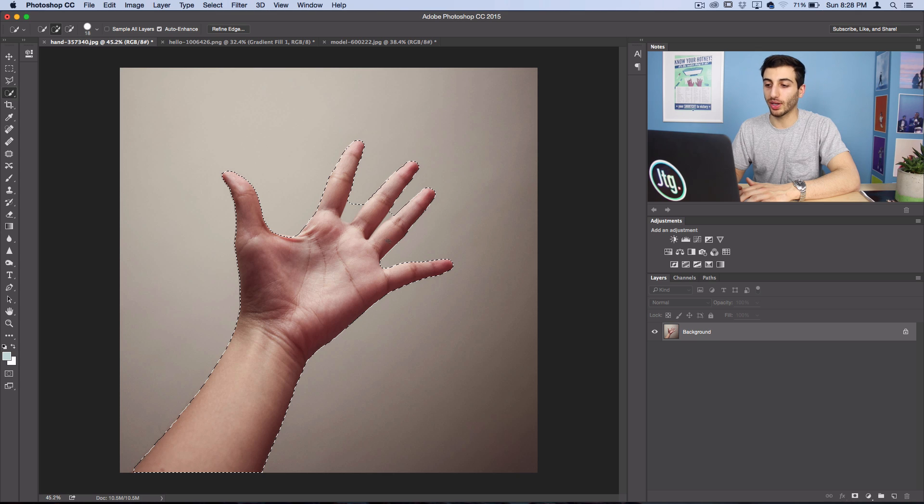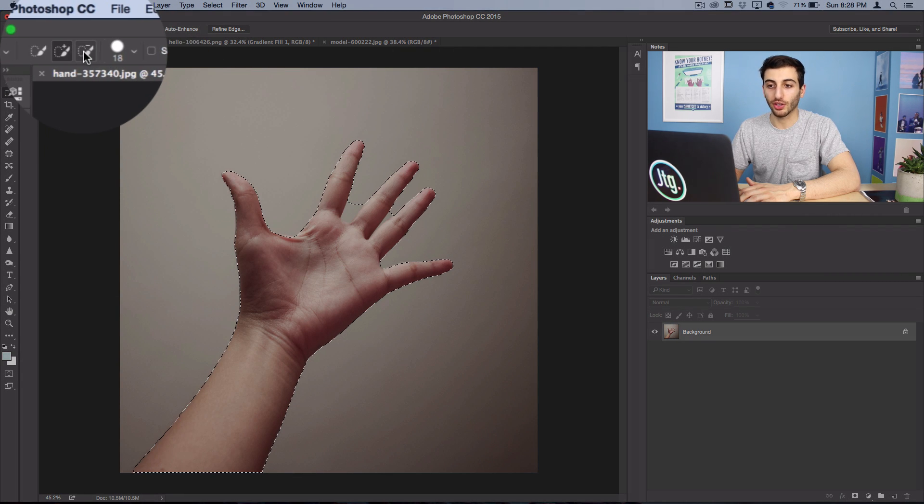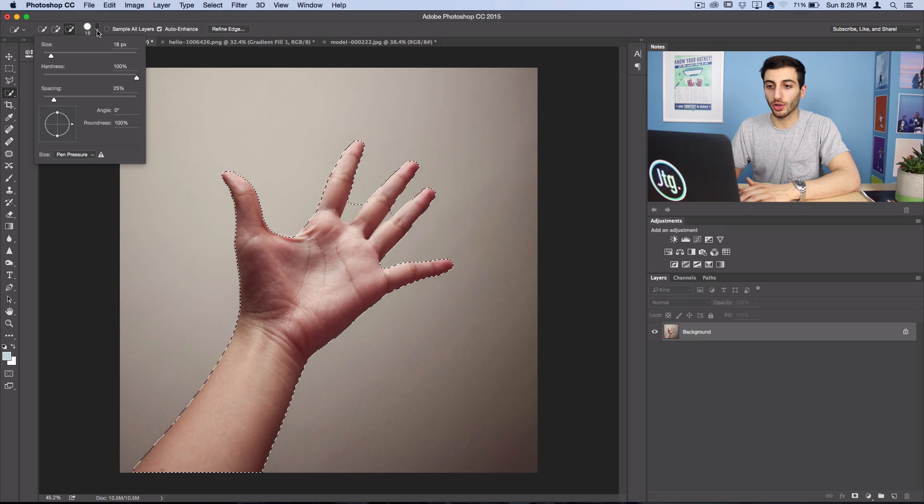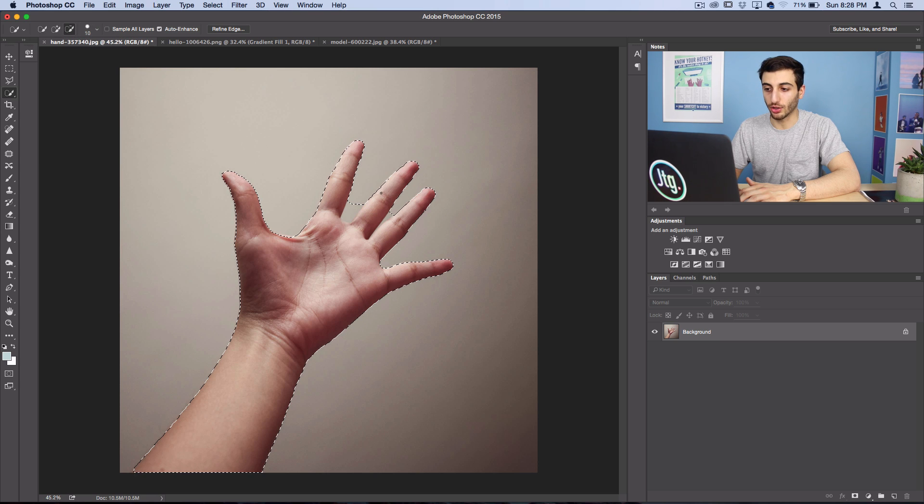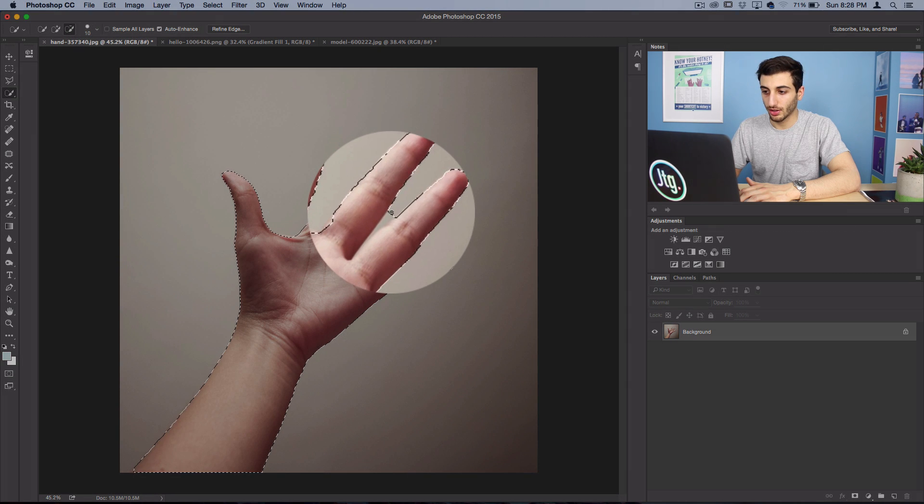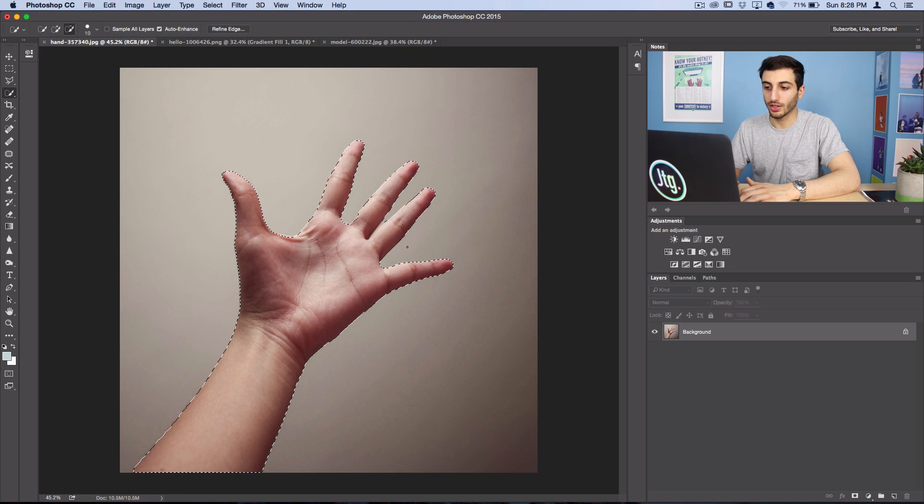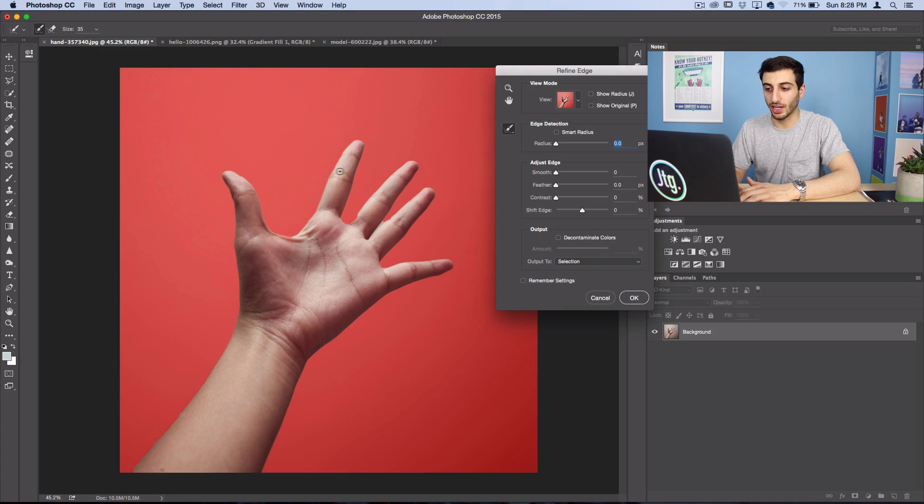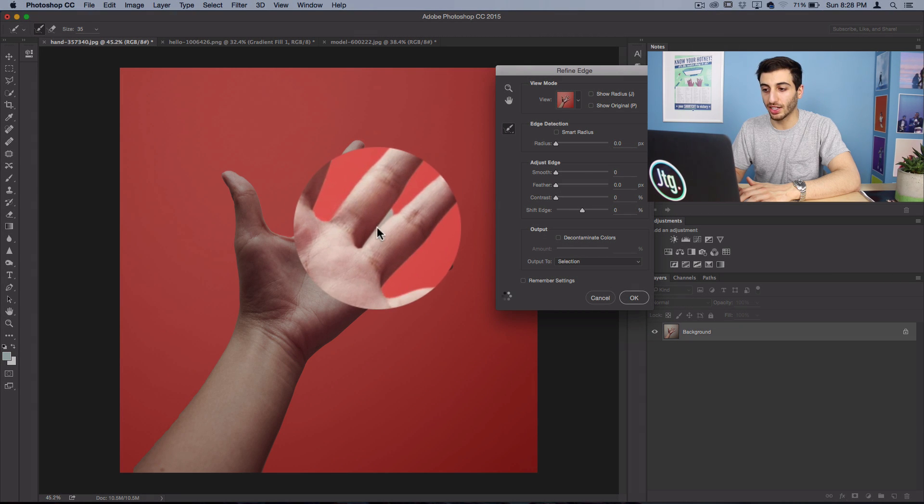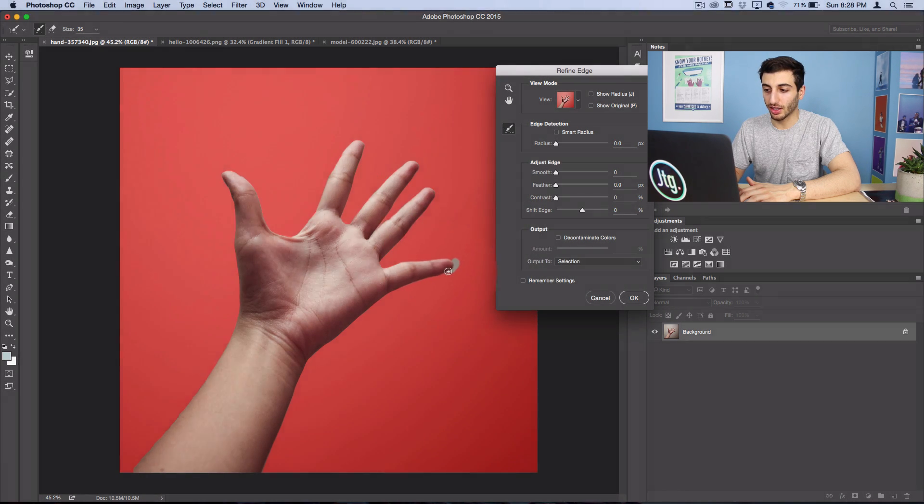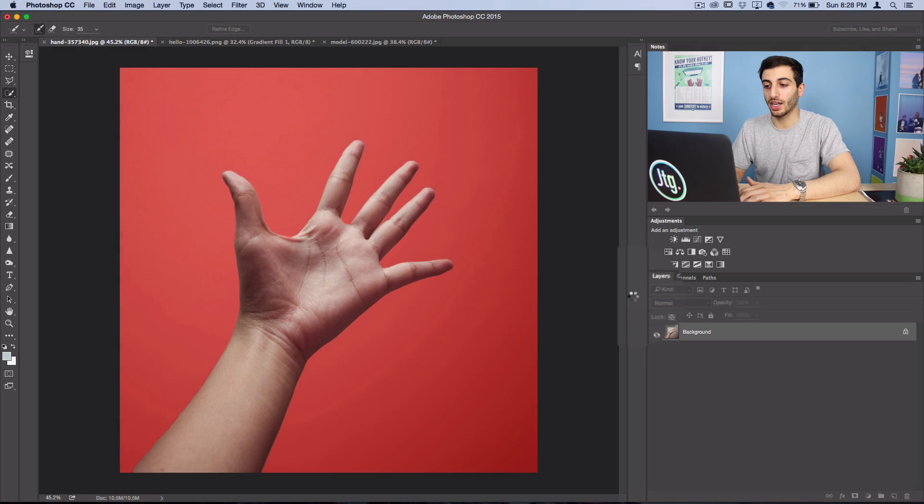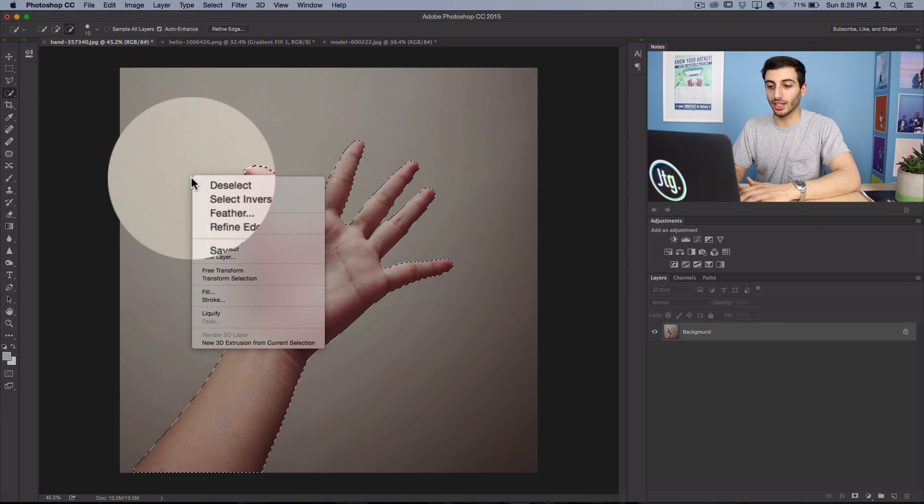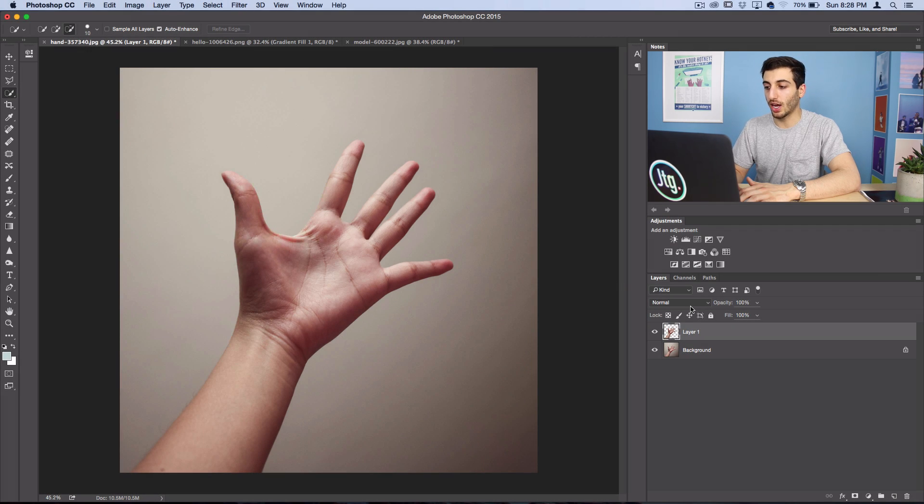If there's any parts of the photo that went a little bit too far, like this part, you can switch to subtract from selection, maybe lower your brush size a bit and erase those parts out. So now that we have a pretty good selection, we can even click refine edge and paint in anything that needs to be refined. But for this hand, things were pretty simple. So I'll press OK and now I'm going to right click and layer via copy.